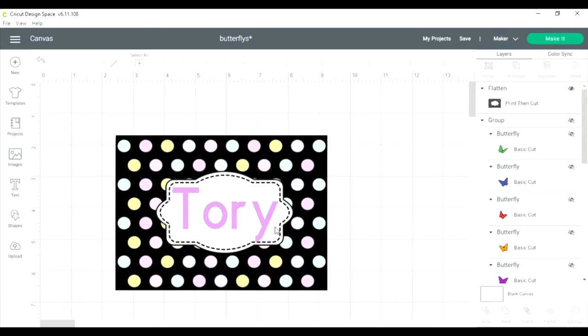I'm going to show you what you can do if you create something in Cricut Design Space and you want to use that, turn it into a JPEG and use it elsewhere. It's super simple.